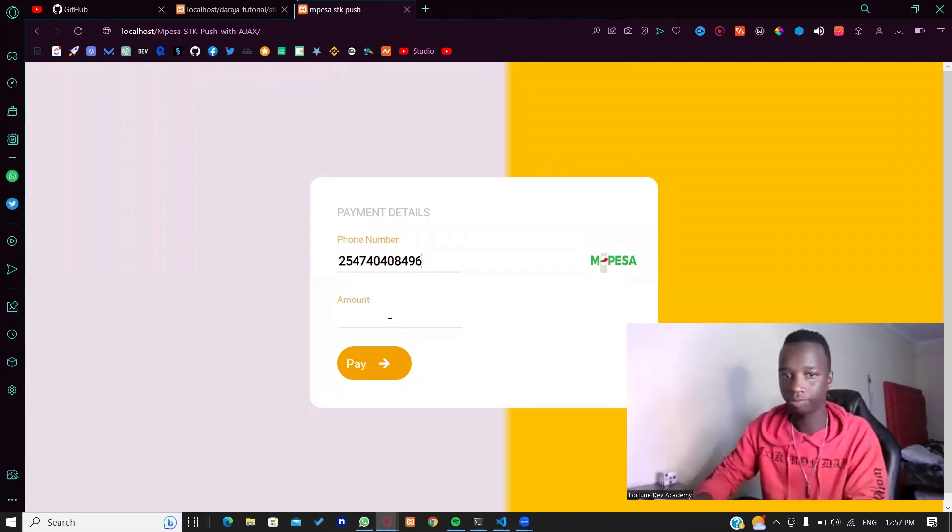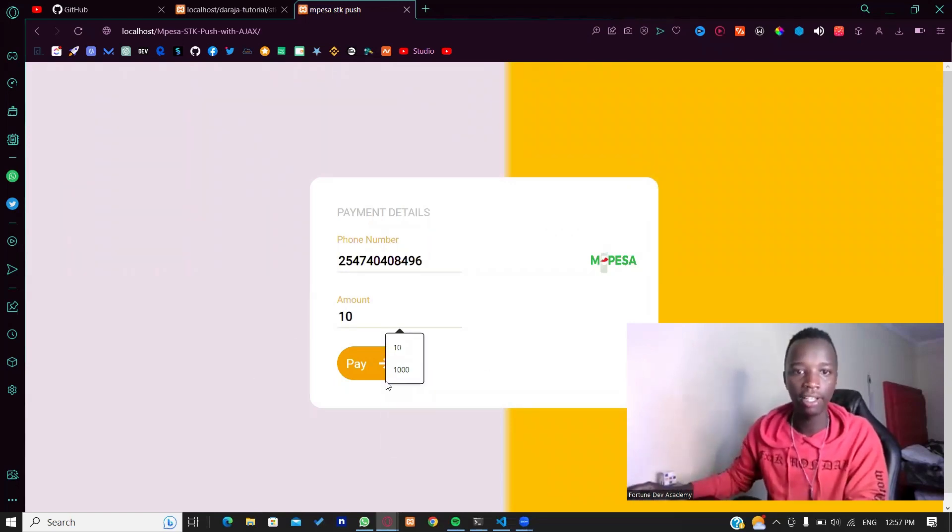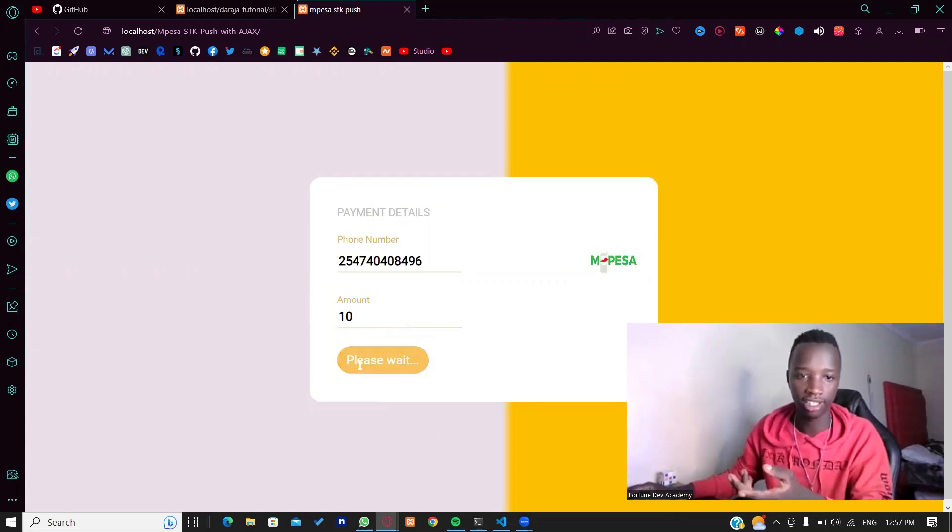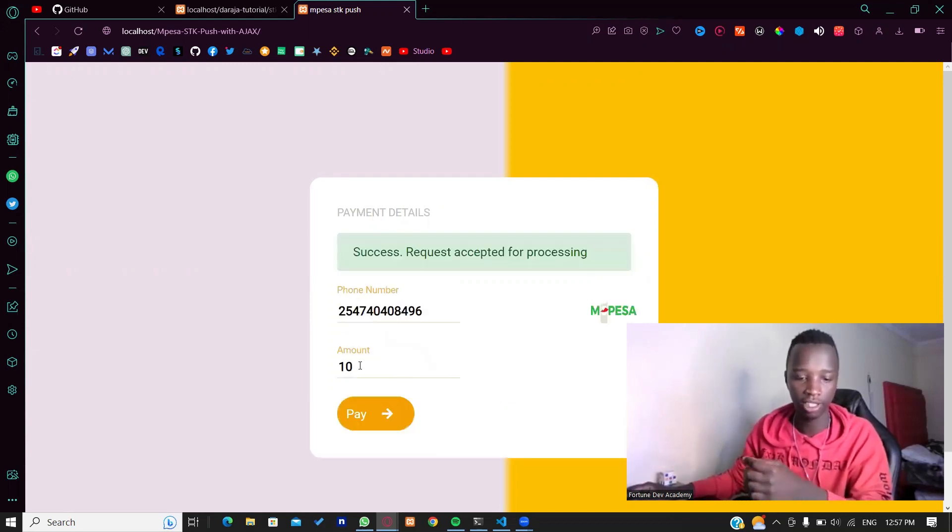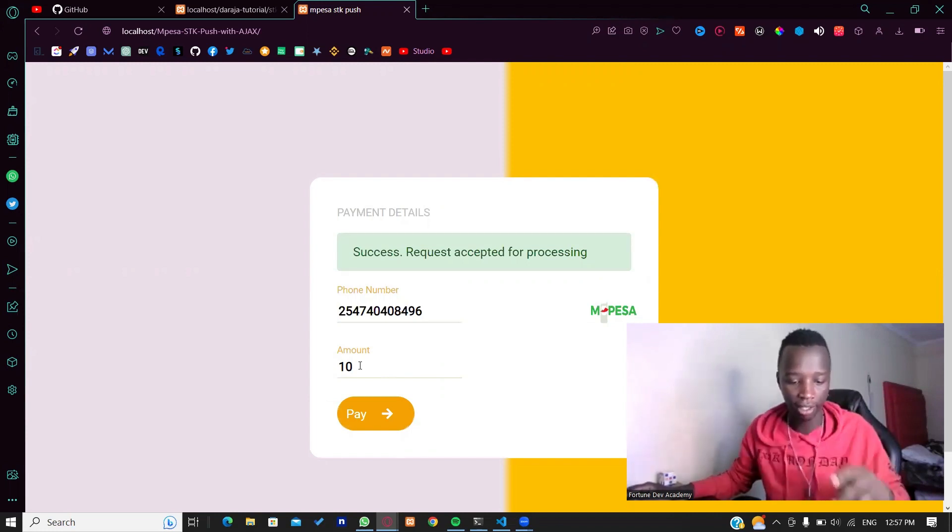When I click pay, they get to know something is going on because the text changes to 'please wait.' If there's a success, they'll be able to get the message right there and also get that SDK push.